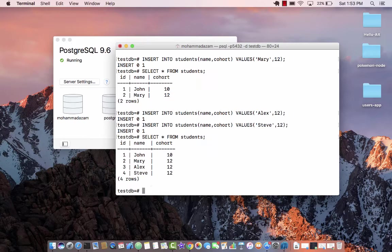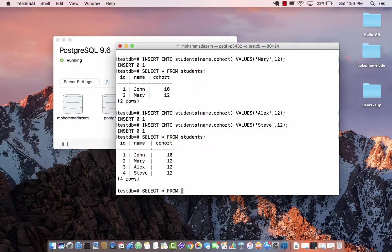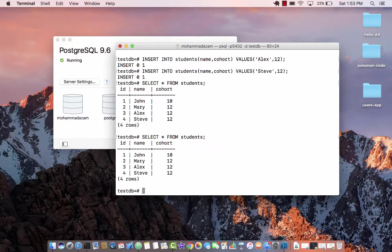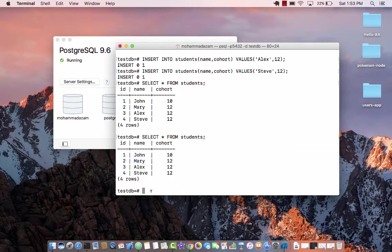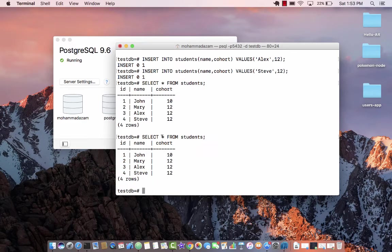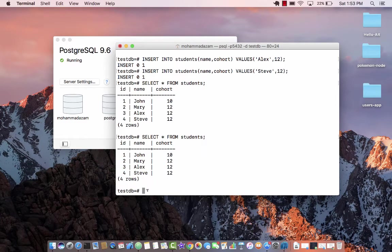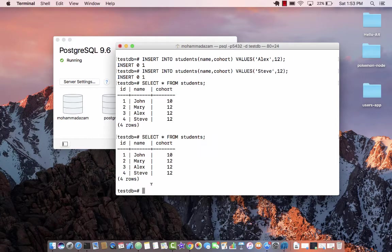So if I run right now select all from students, you can see that I've inserted a few more records into the database. The star over here means all, everything - give me everything from the database, all the columns and all the records.